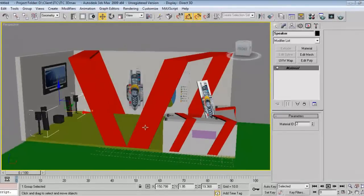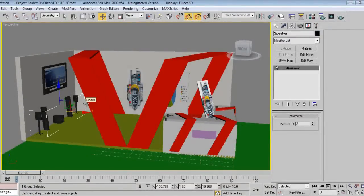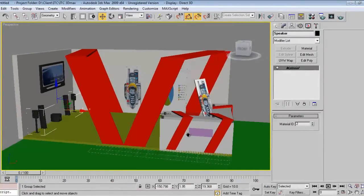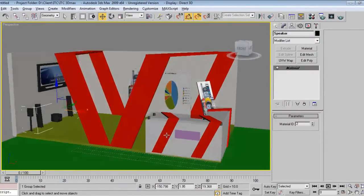In the next part, I will set the camera, set the lighting, do the lighting part, and then we will render it and go to Photoshop. For this part, this much is it. See you in part 3.